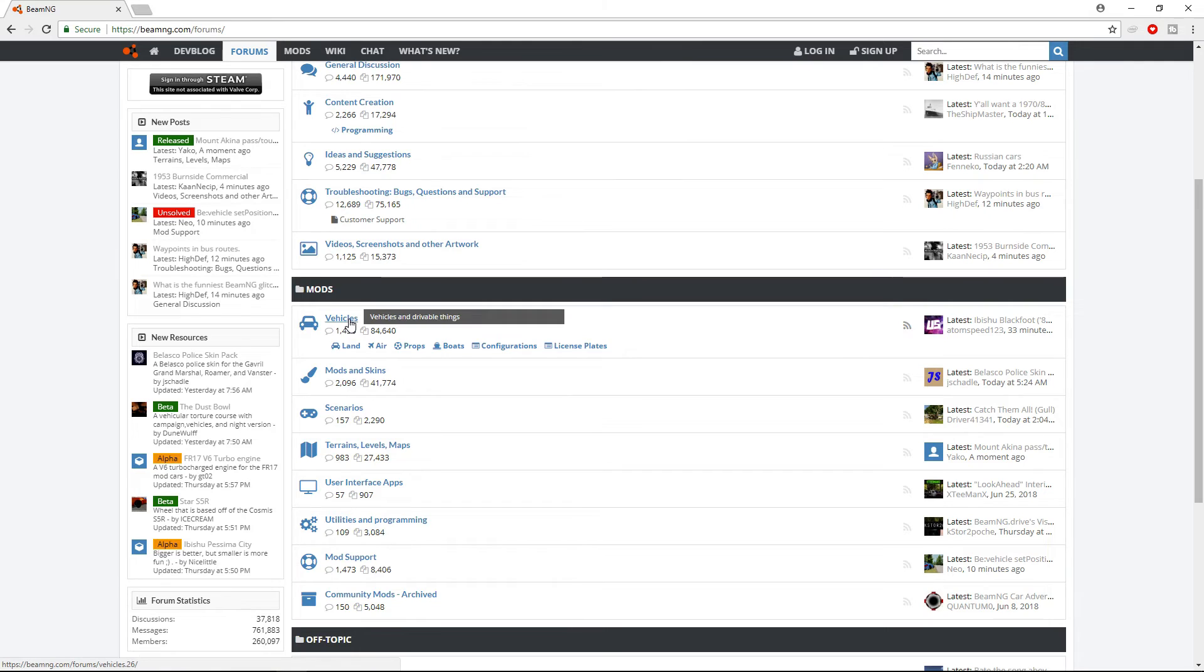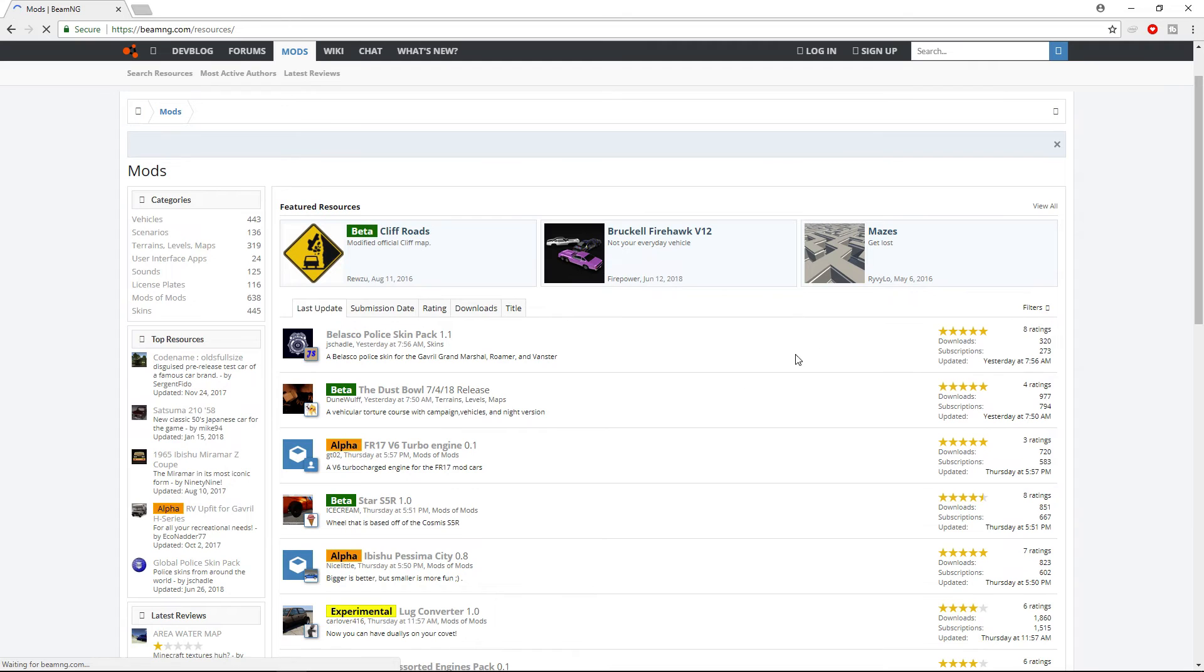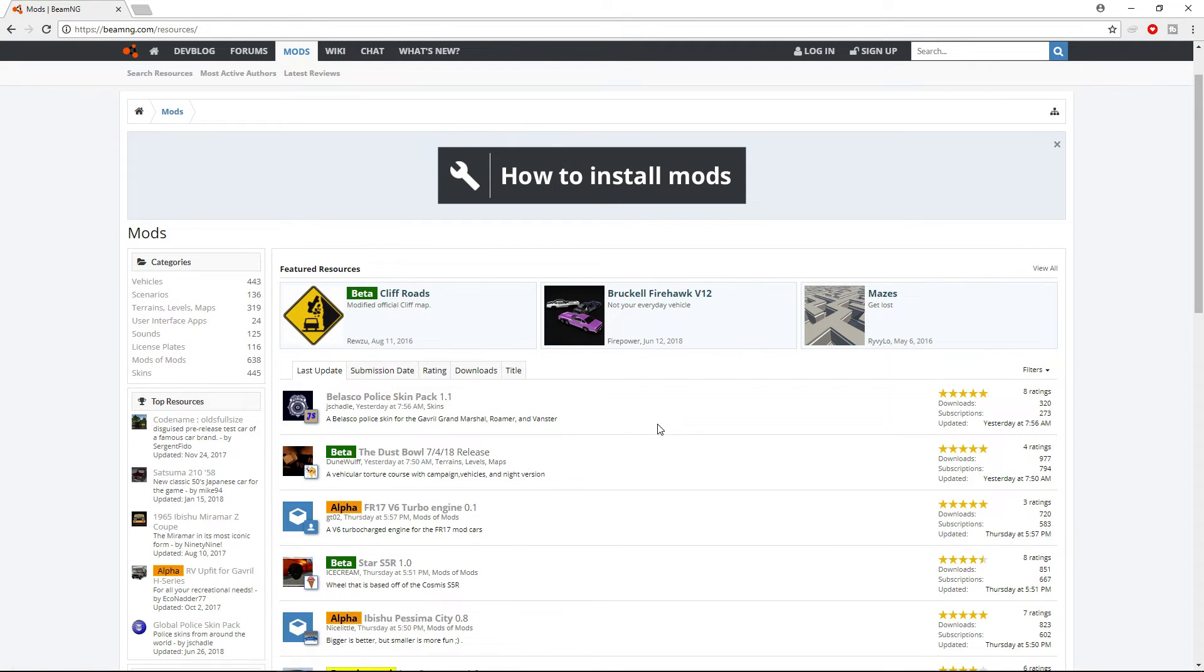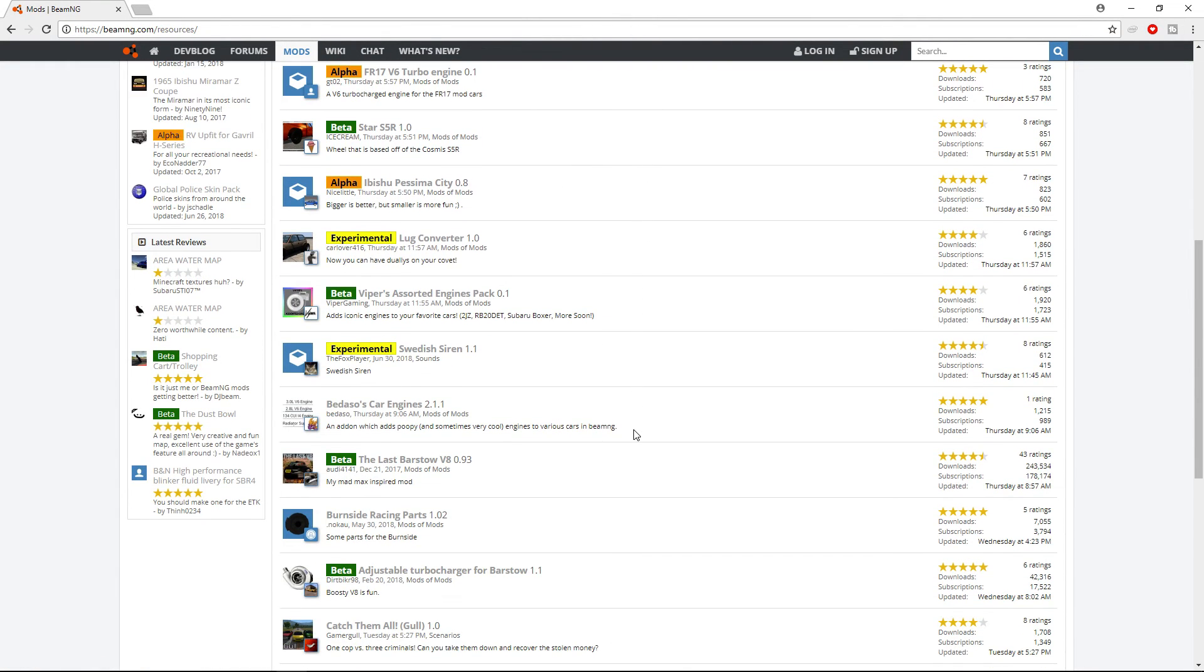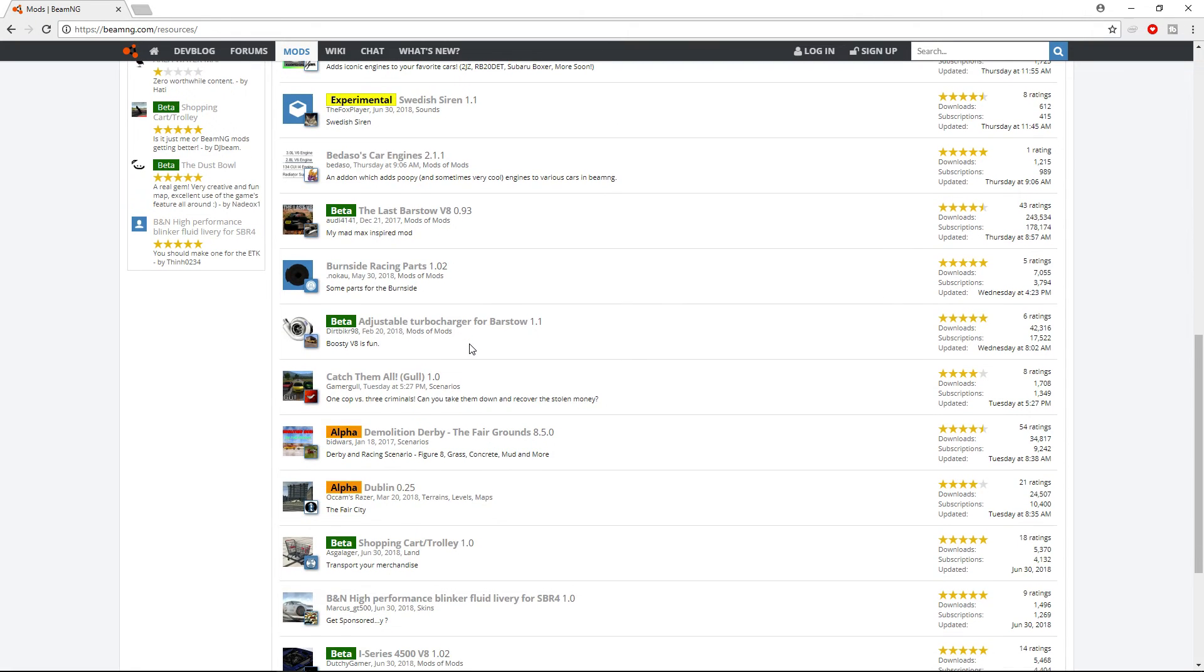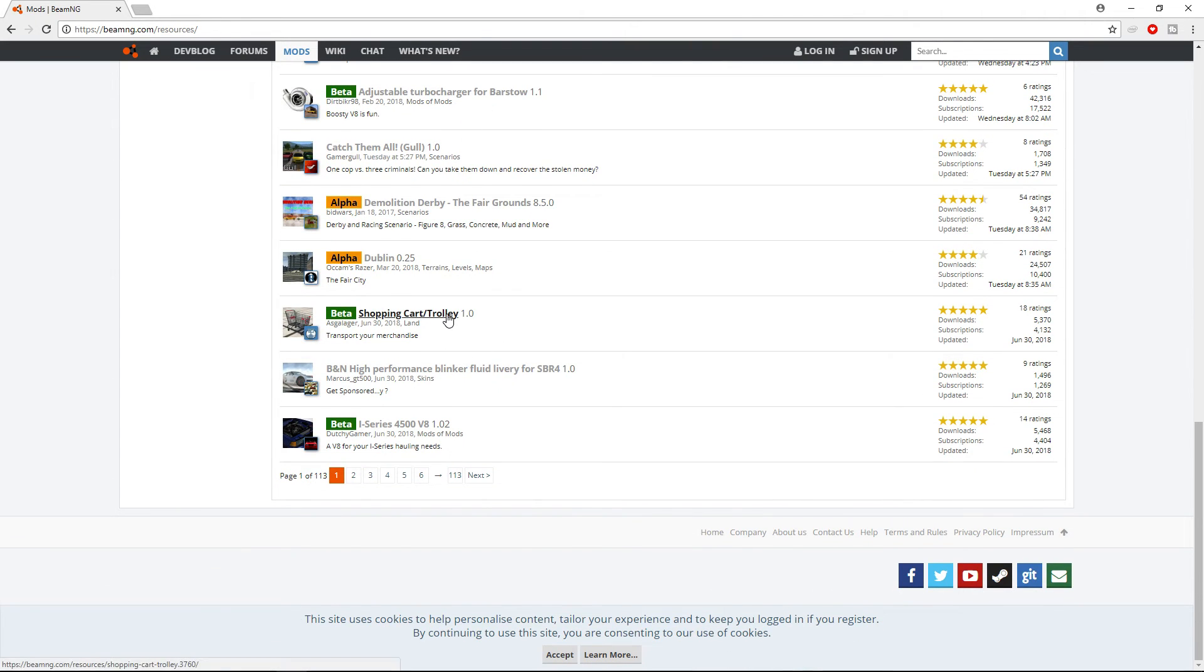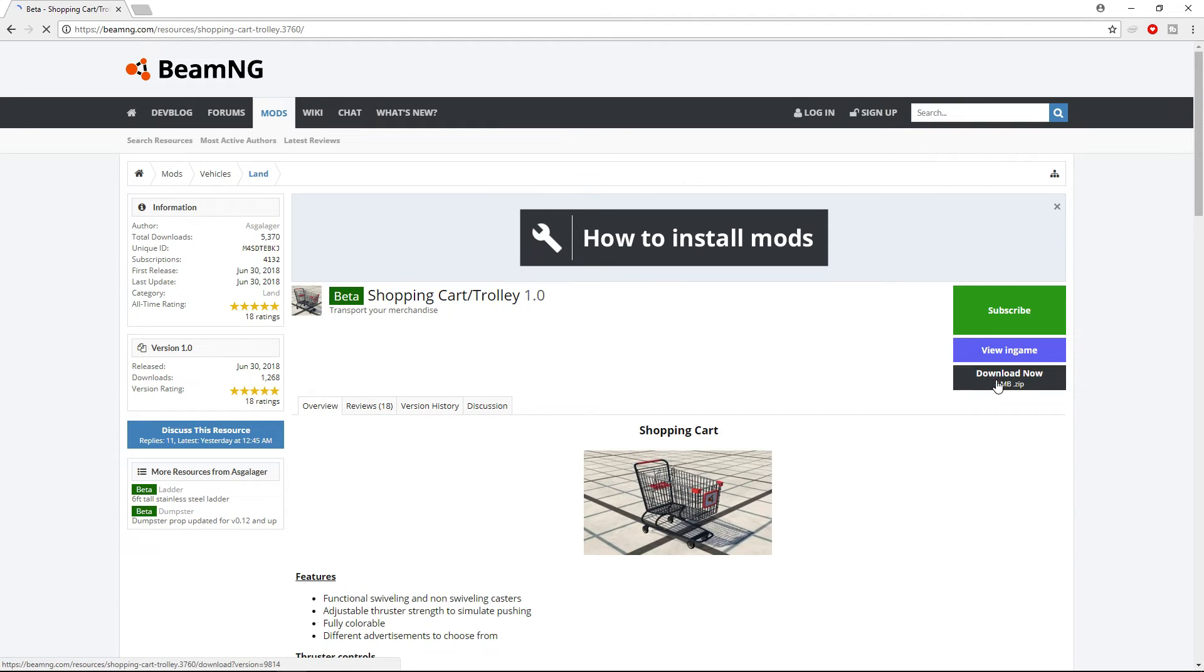I'm going to be downloading one of these. Let's download the shopping cart. You just click download now and it should start downloading. I'm just gonna save it to my desktop.